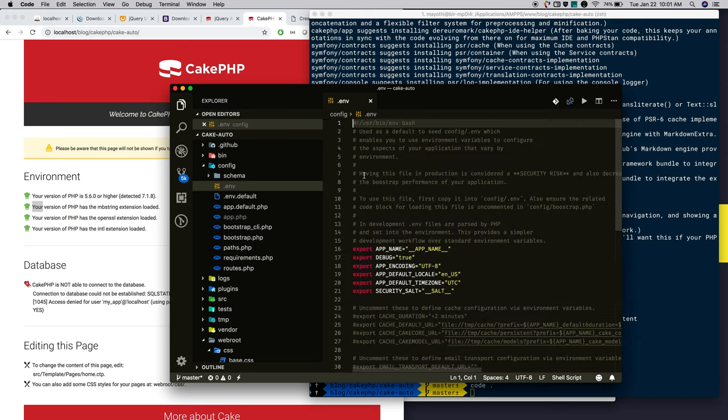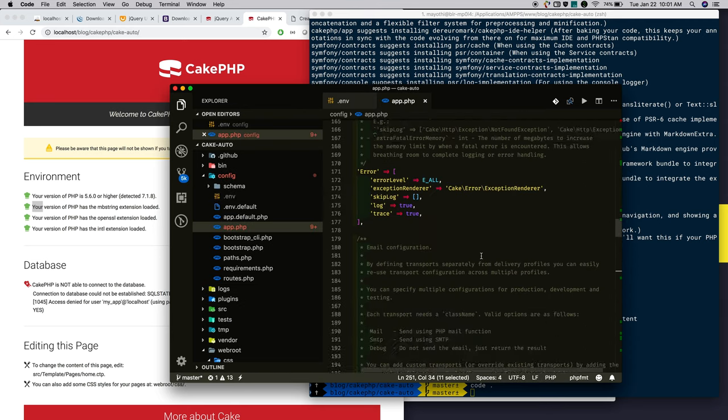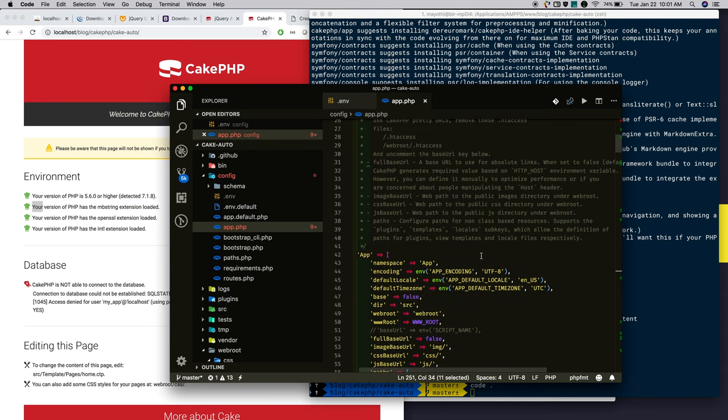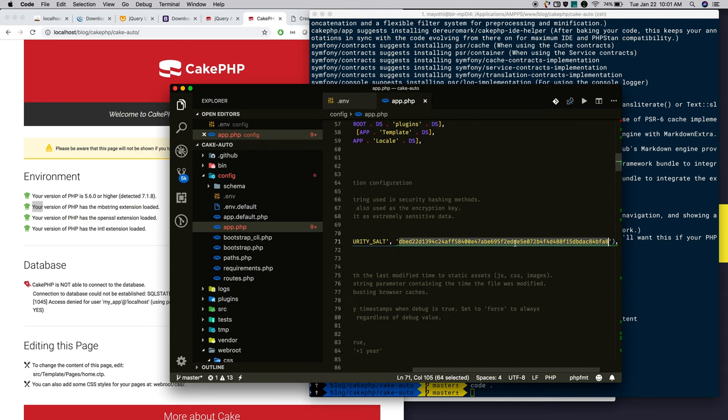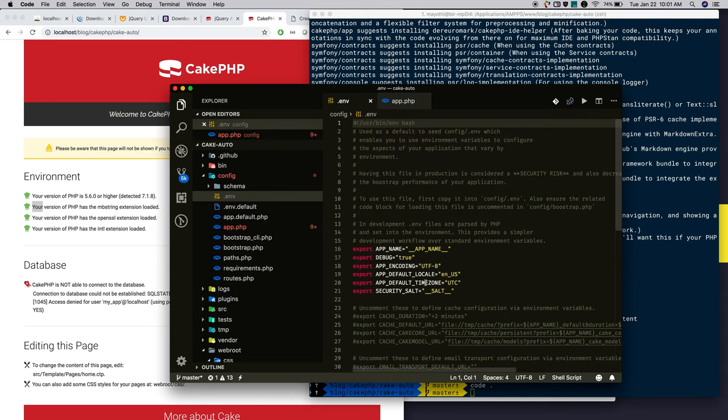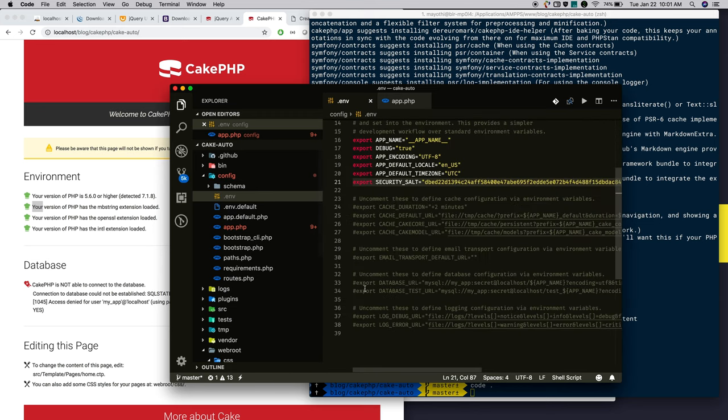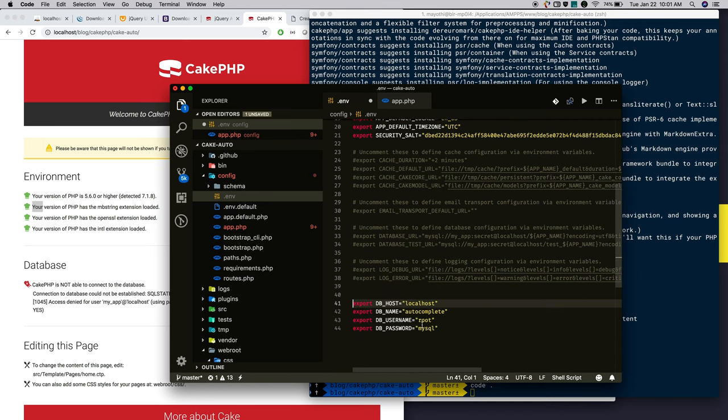First rename the security salt. For that, copy the security salt that is generated when you install CakePHP applications and replace here. Create variables and keep the database configurations. I created db host, db name, username, password, everything.